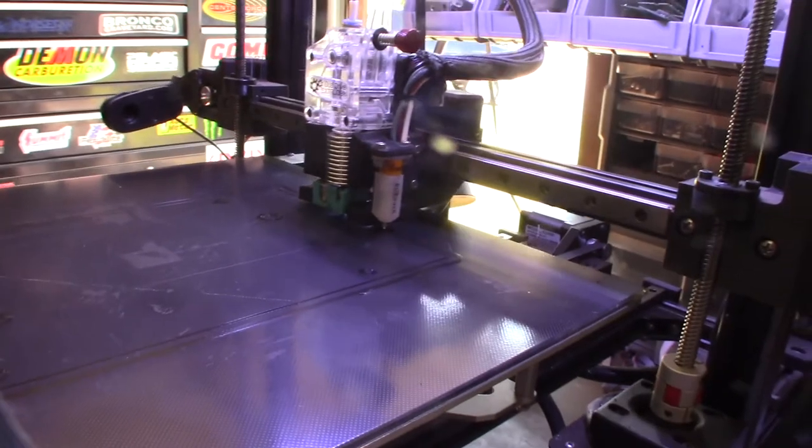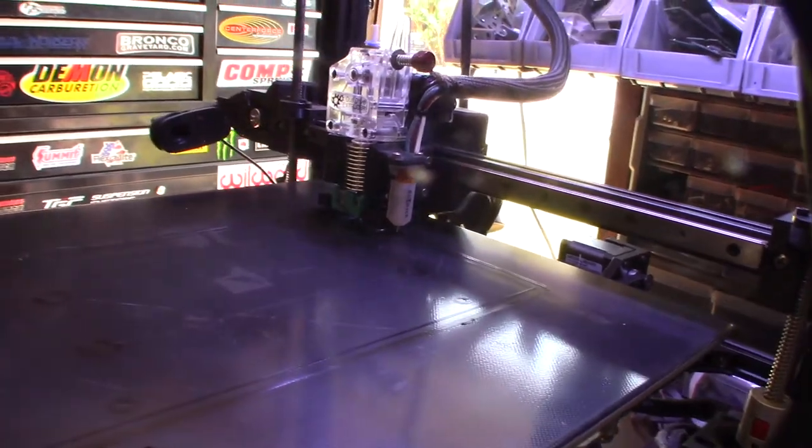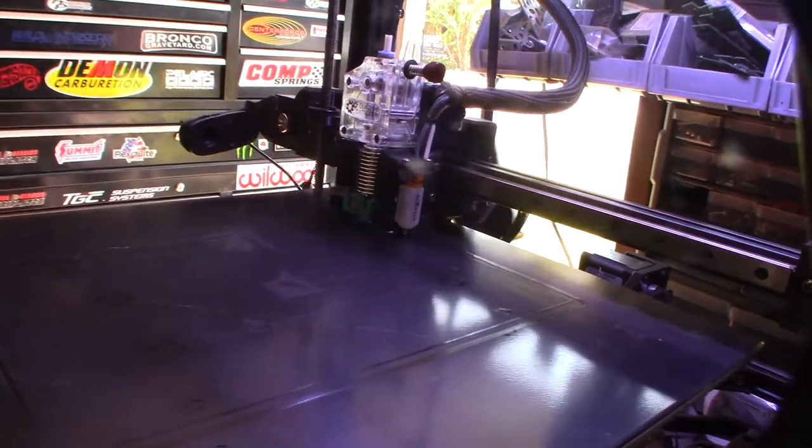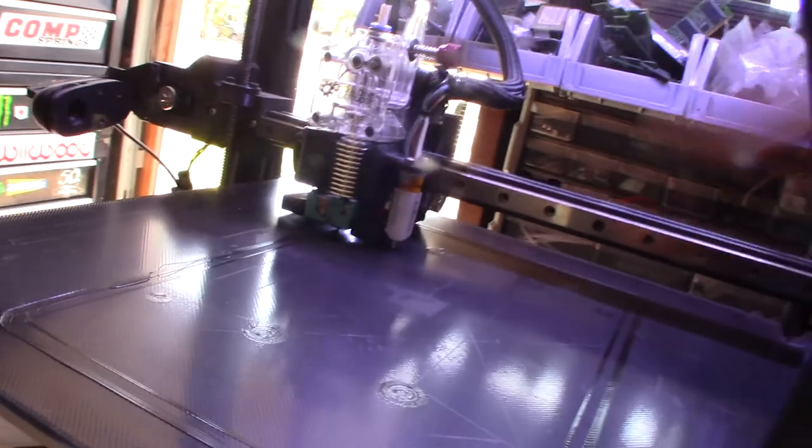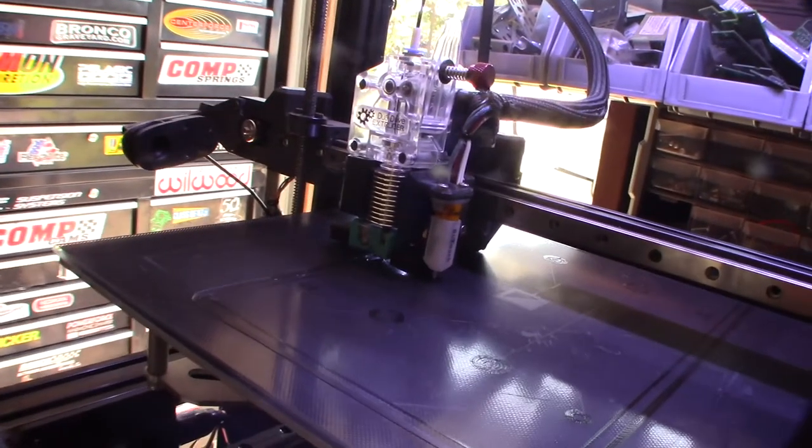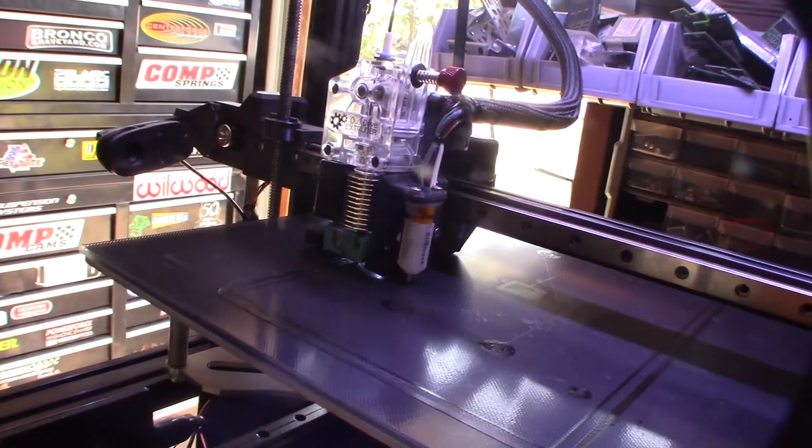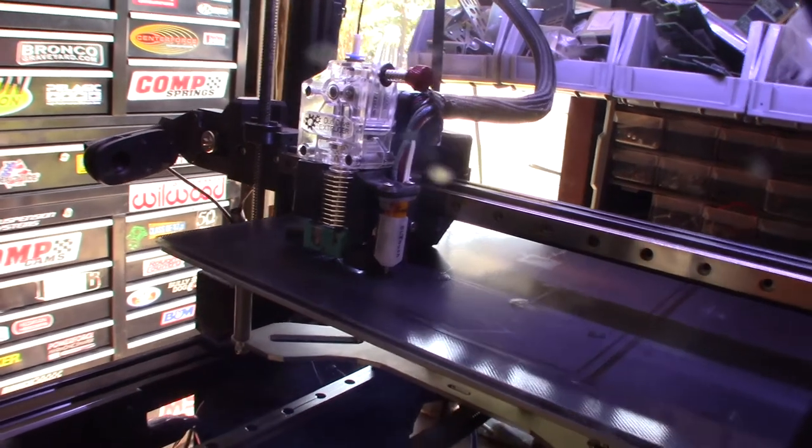All right, so if you want my extruder system, it's going to be on my Thingiverse page down below. But if you want this thing, link down on Amazon. It goes like 14 bucks, pretty cheap. All right, cool.